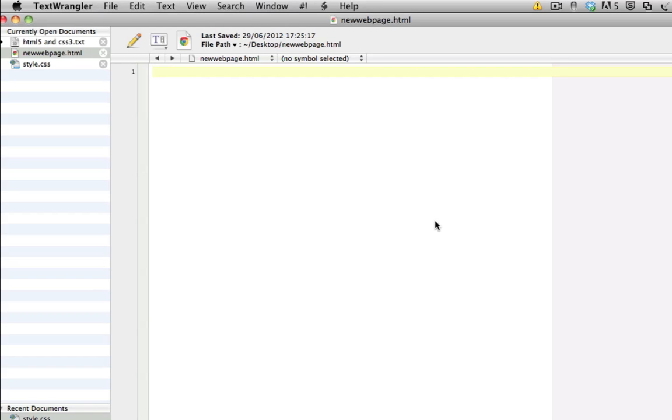Welcome to the first video in this series of HTML and CSS development. Throughout this series I'm going to be getting you familiar with HTML and CSS. I'll be giving you all the tools that you need to build your very first web page. So what do you need to start this series?